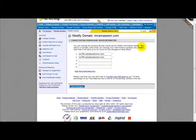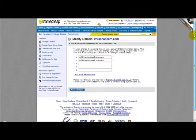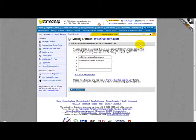Ok, thank you very much for watching this video and I hope you learned how to change your DNS settings for your domain name. Thank you.